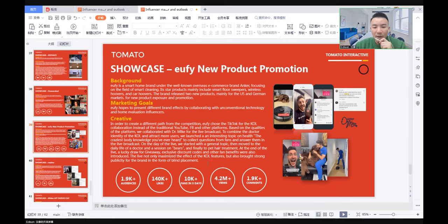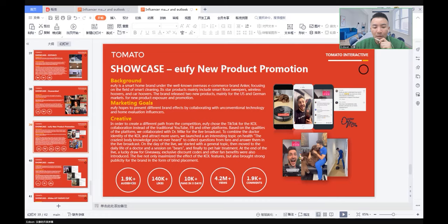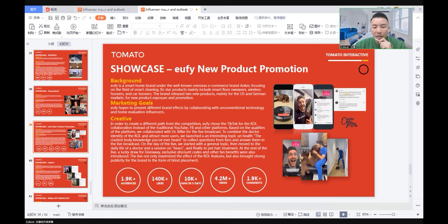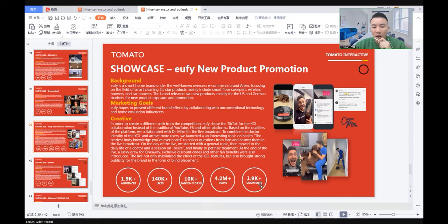As a result, we see 1.9K audience watched the live stream, 140K audience liked the content, 10K plus fans increased in five days, 4.5 million views of the content. Also, the content attracted 1.9K plus comments.